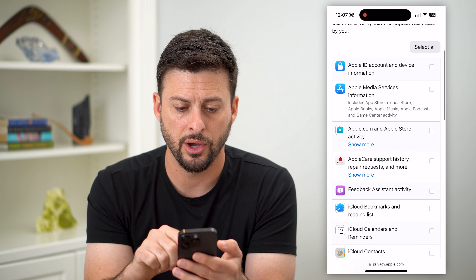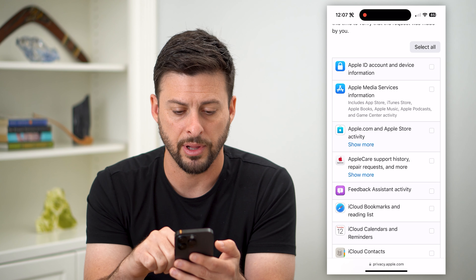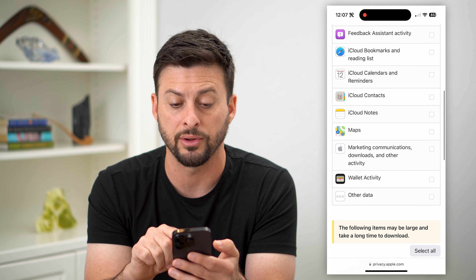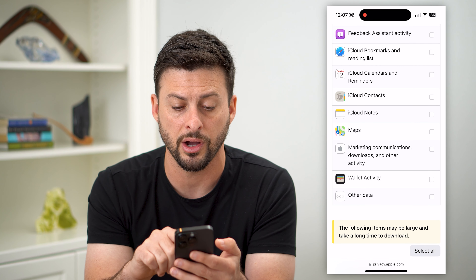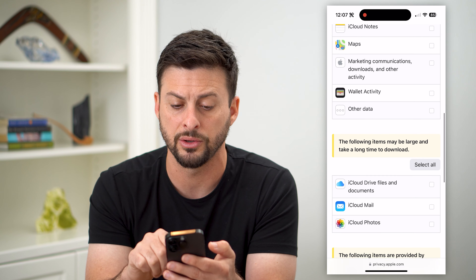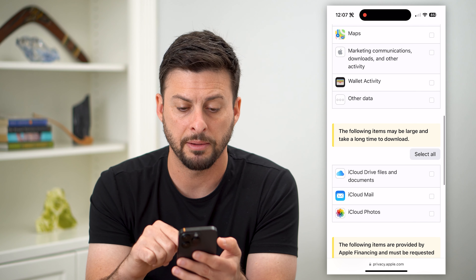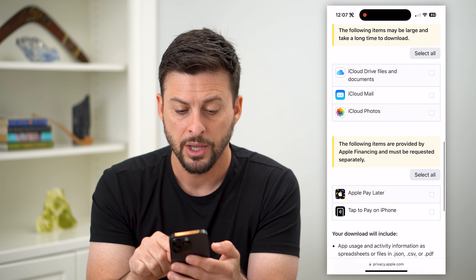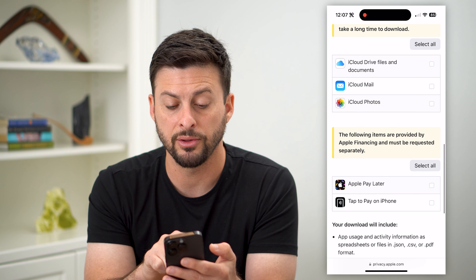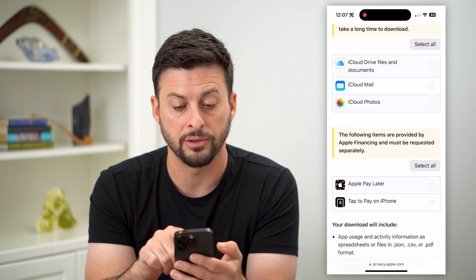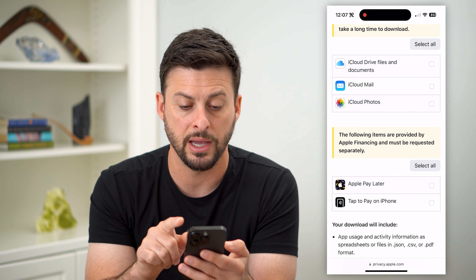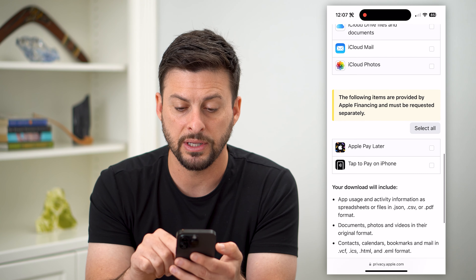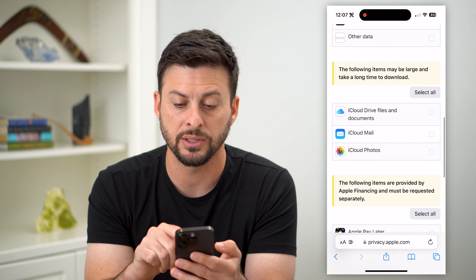You can download your Apple ID information, iCloud bookmarks, iCloud calendar, contacts, your notes, maps, your Apple Wallet, your iCloud Drive, mail, photos, and any of these different things.